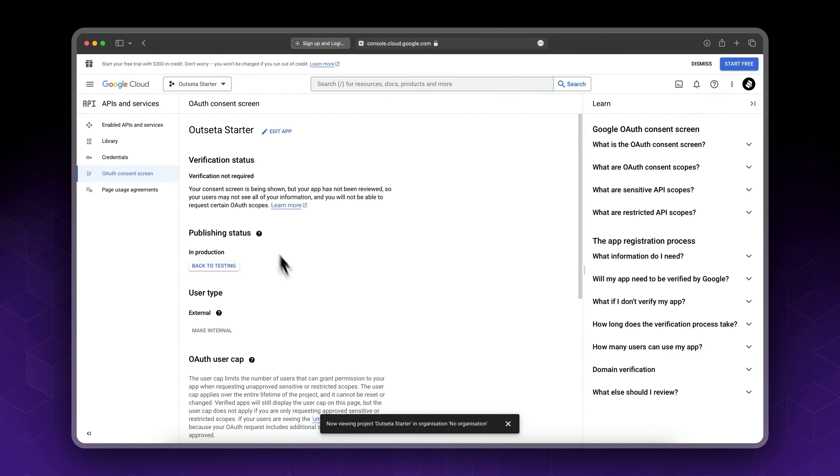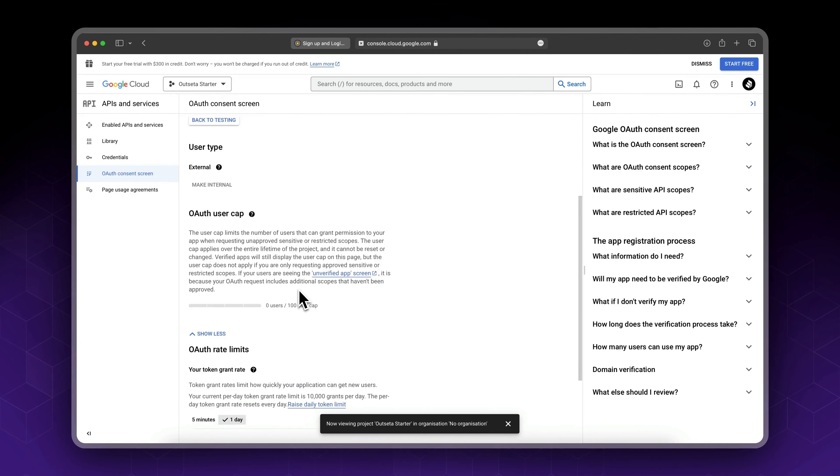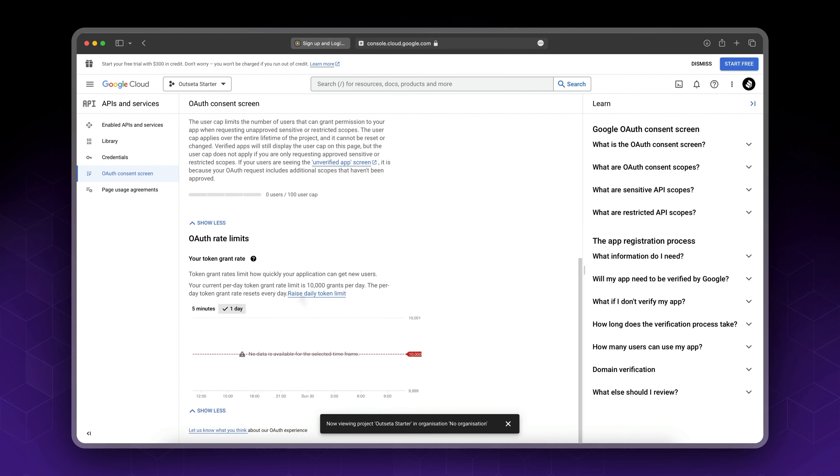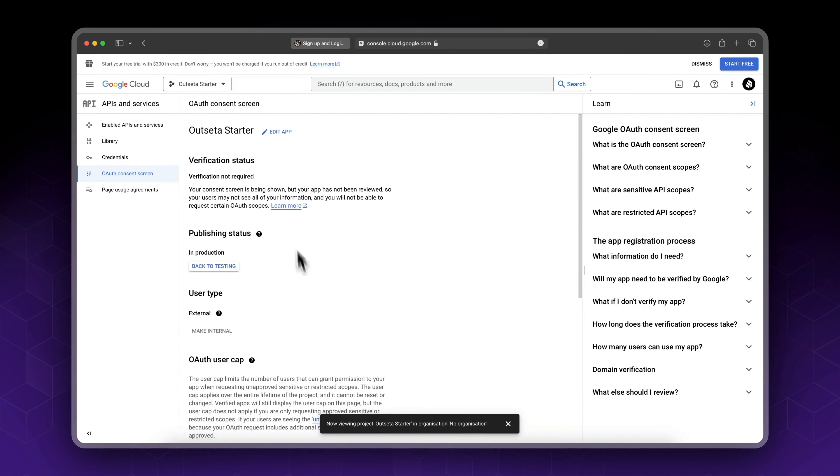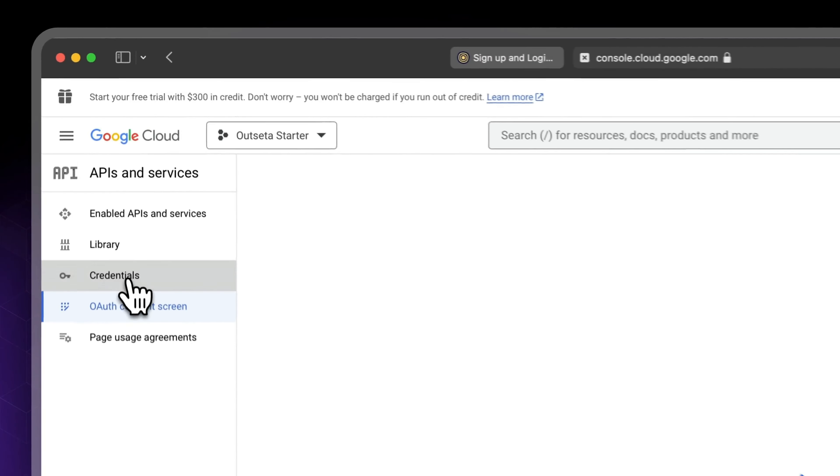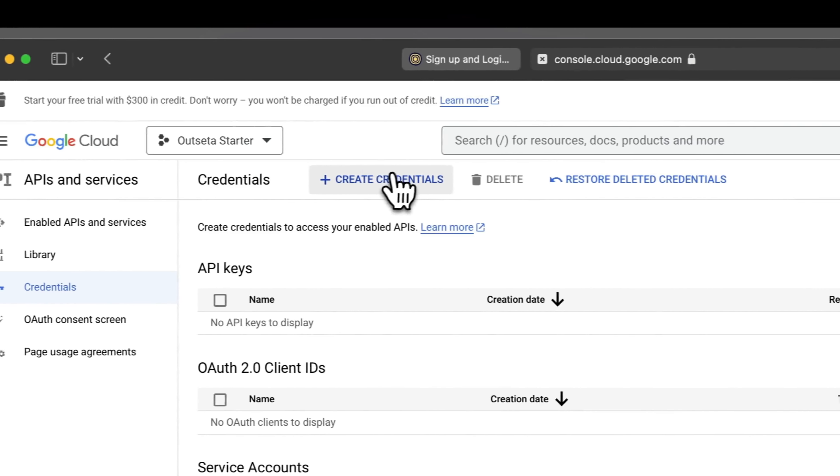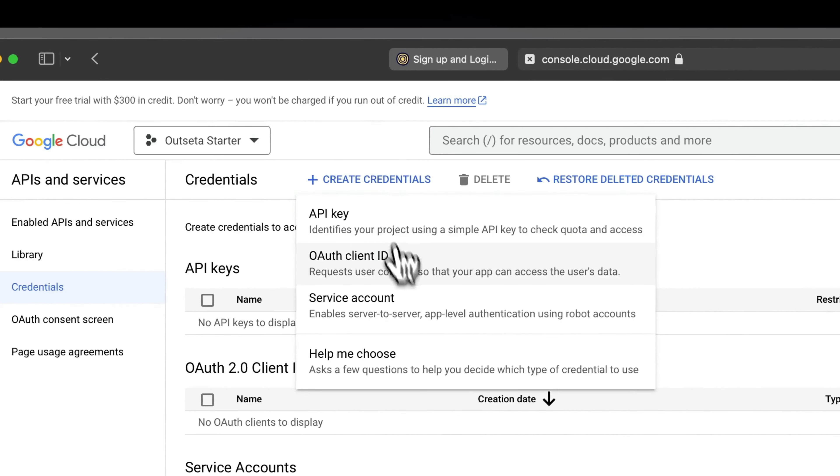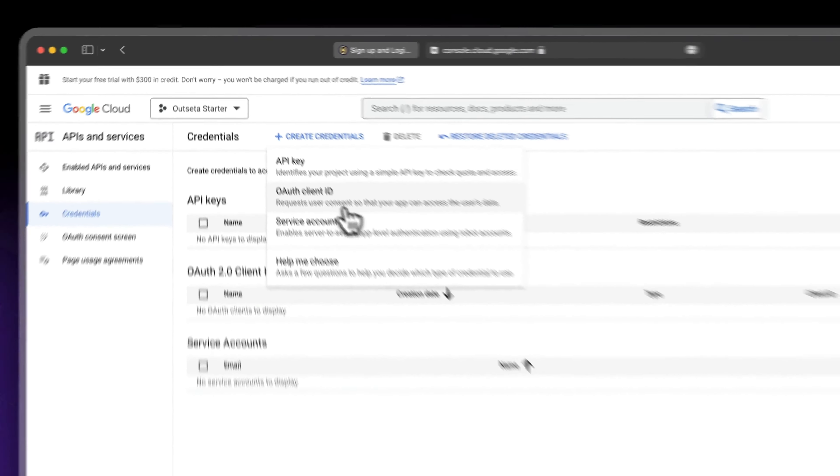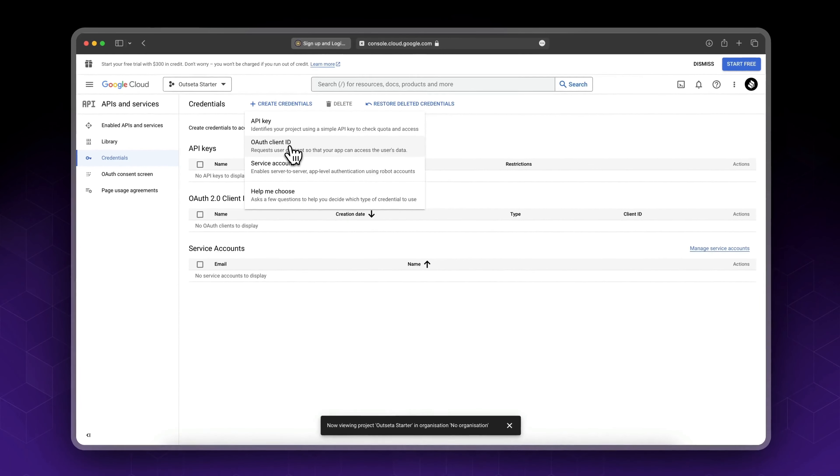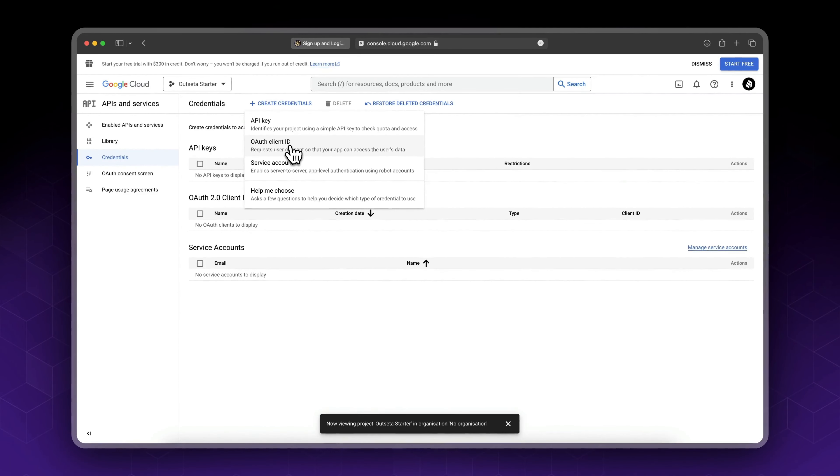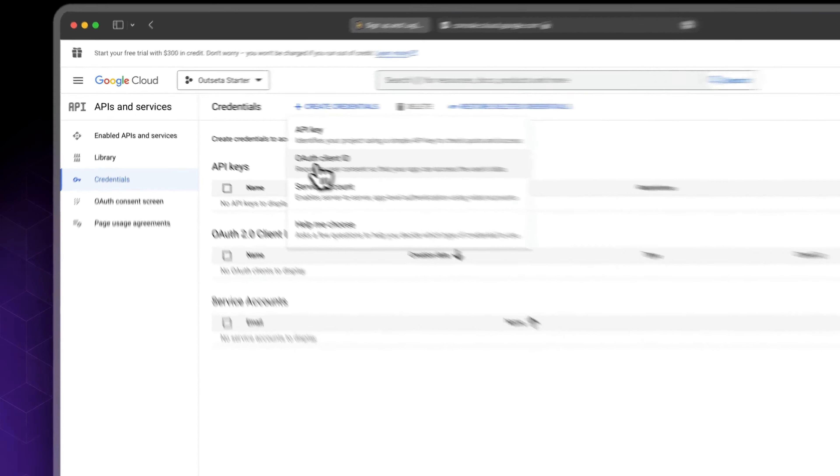So in our case verification is not required, so our app has been published. Next thing we need to do is once again go to credentials, create credentials.